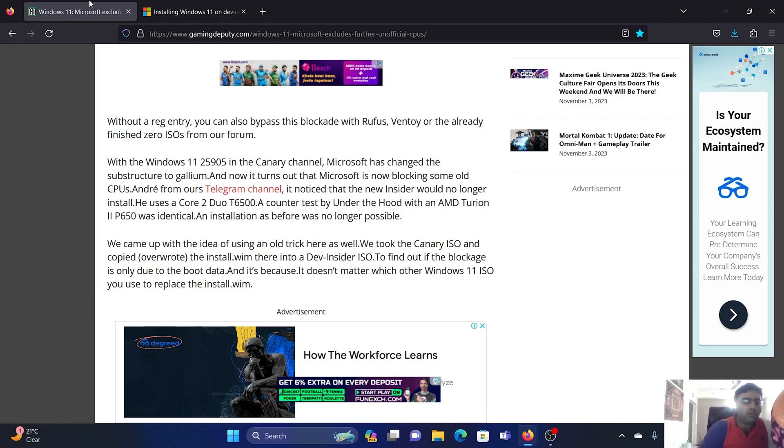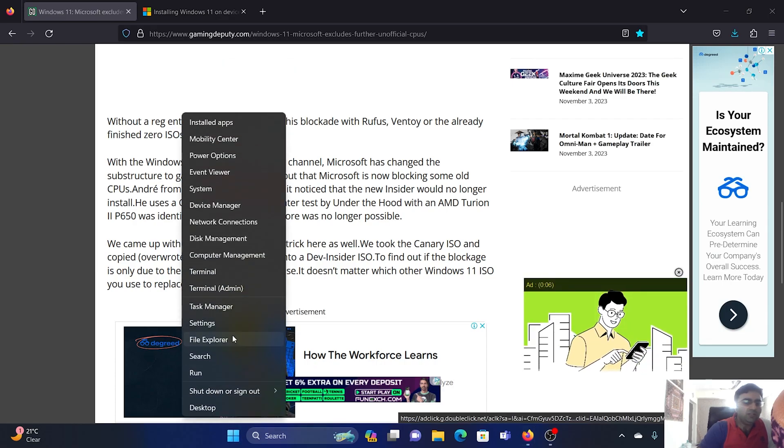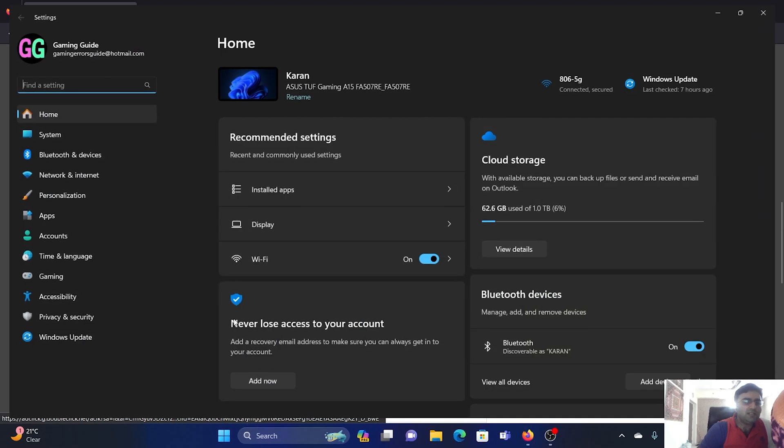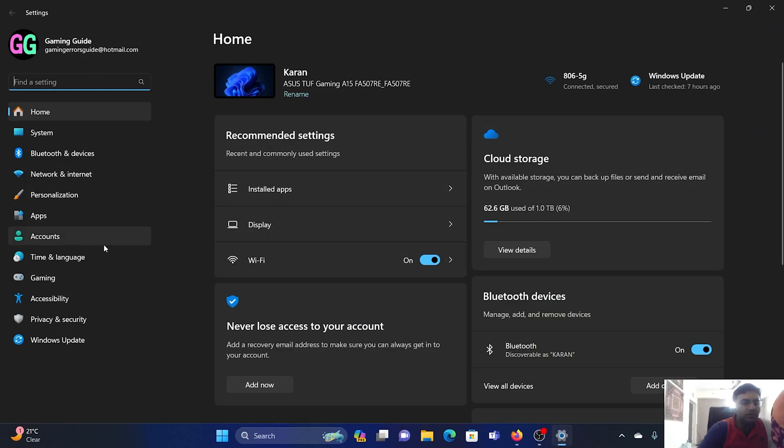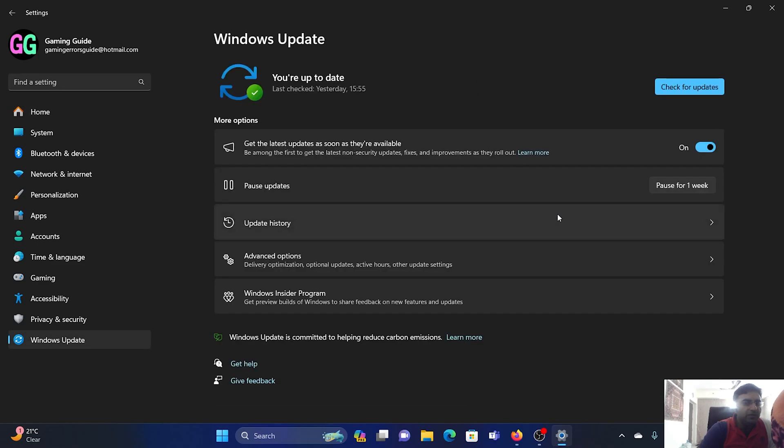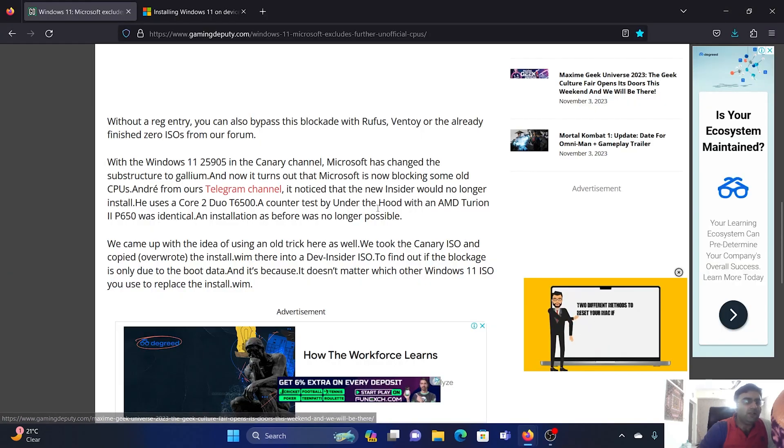One option is to pause the updates, but how long can you pause it? Right-click on the Start button, select Settings, go to the Windows Update tab, and click on 'Pause for one week.' You'll get one more week this way, but eventually the best option will be to return to Windows 10.